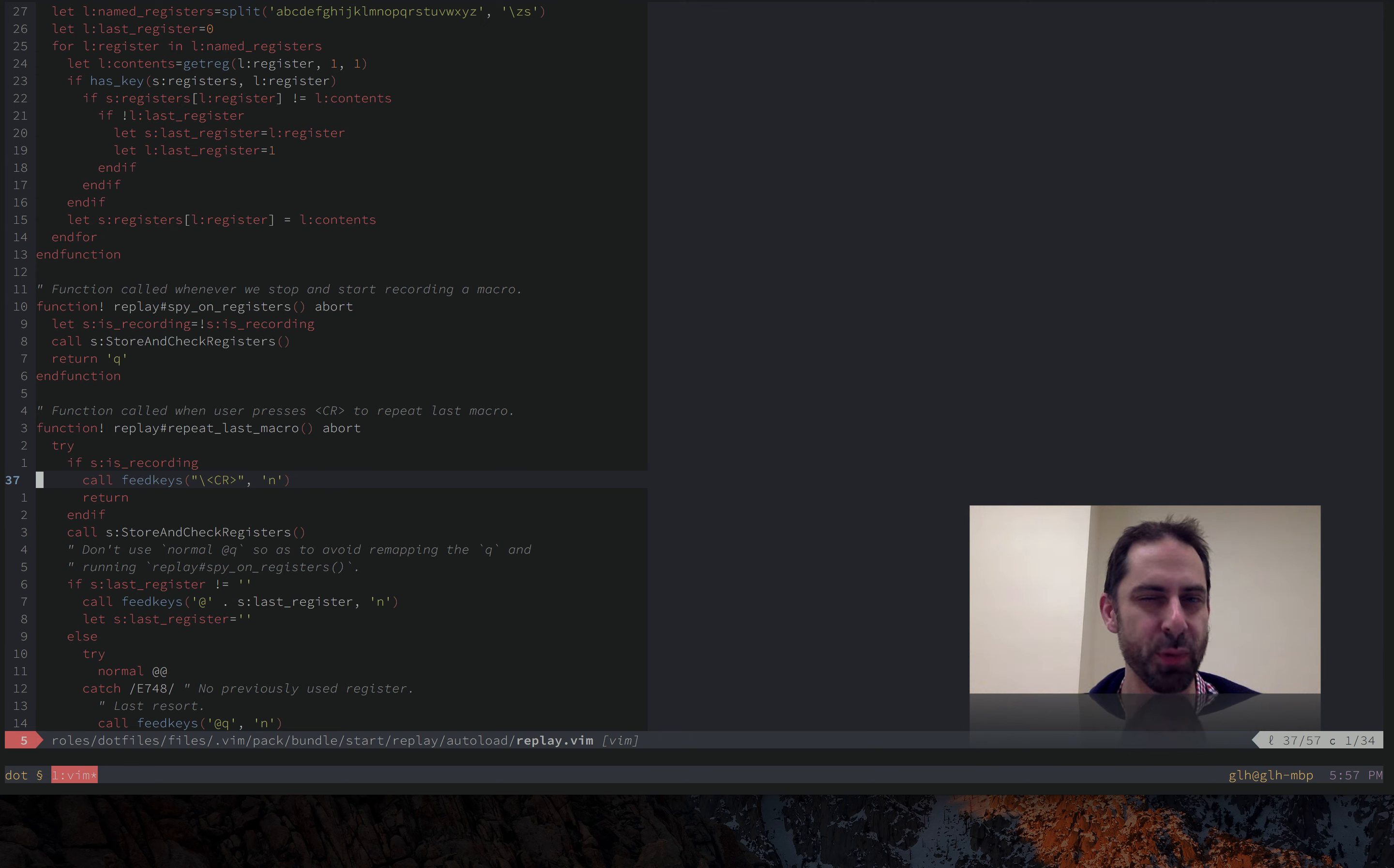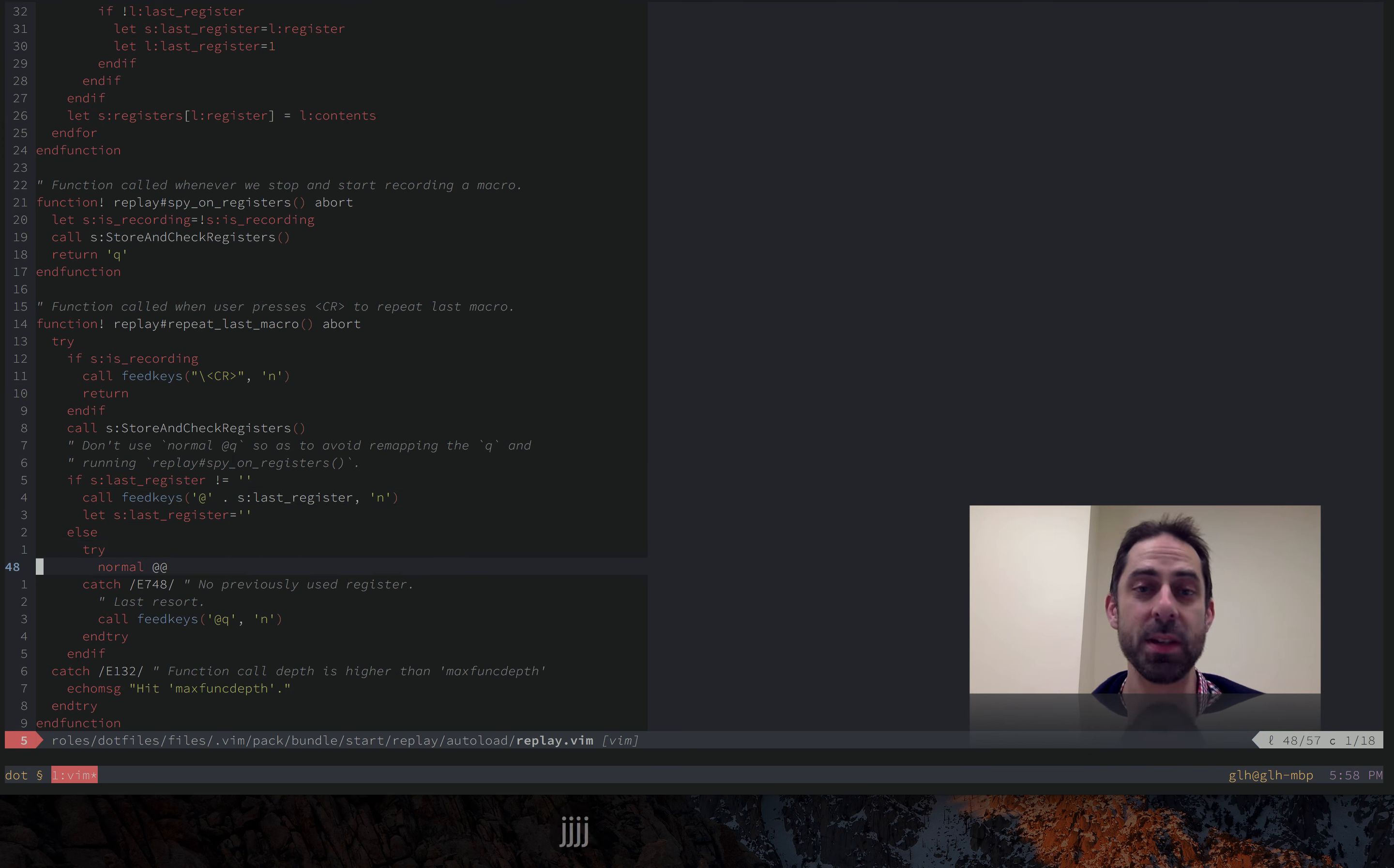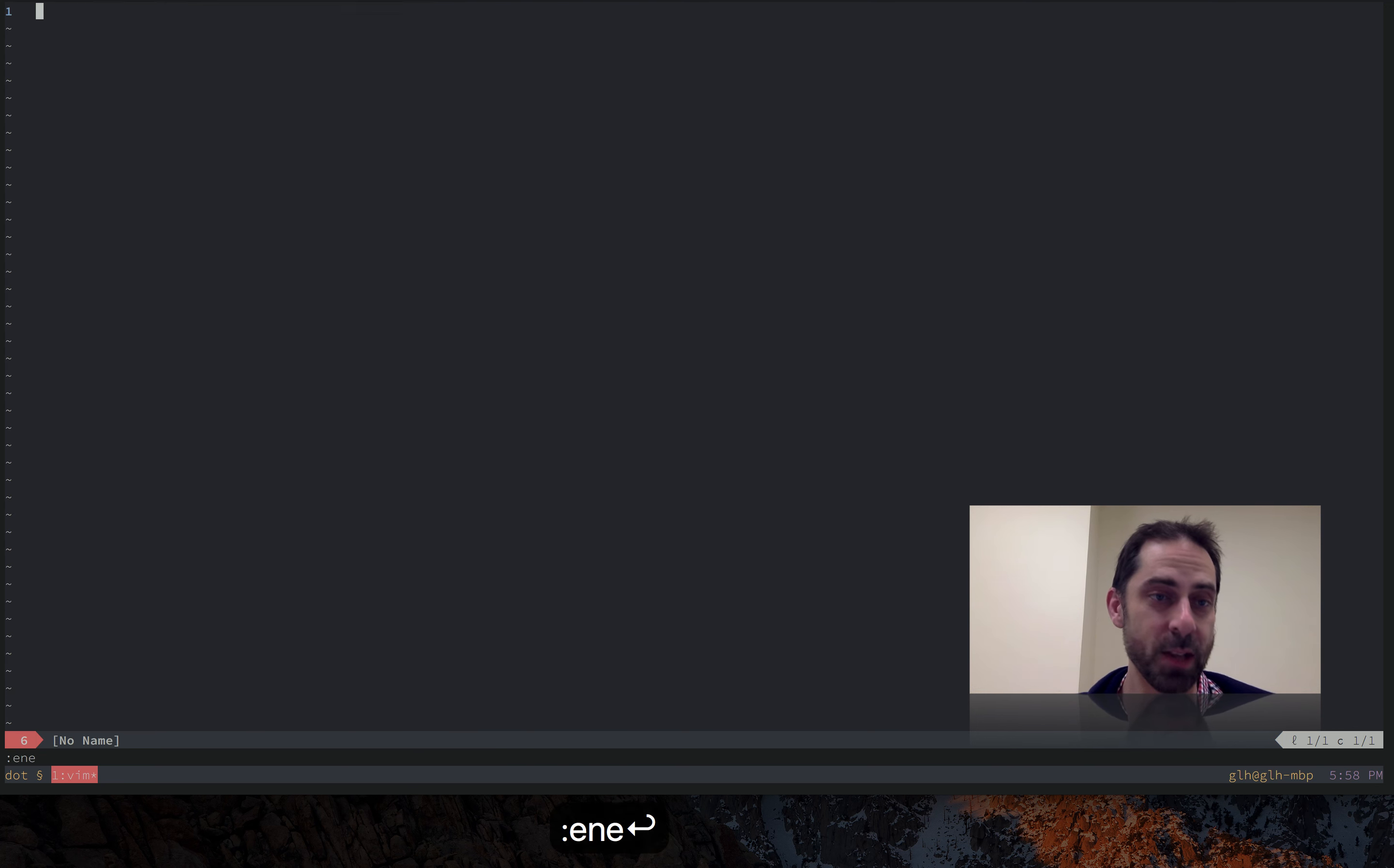If you're not in the middle of recording a macro and you hit the enter key, then we're going to check these registers. And if we found one that modified since the last time you ran, that means you recorded it, we are going to play that macro back. If there isn't one that we're not sure, we're going to try at at. If at at doesn't work, we'll catch that and just fall back to at Q. And furthermore, if your macro is tail recursive, we're going to gracefully print this error message, hit max func depth, instead of spewing a massive stack trace across the screen.